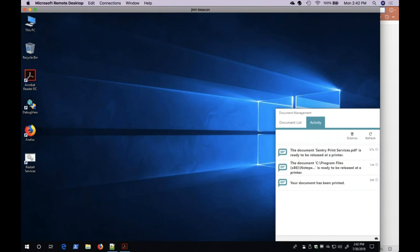Under the Activity tab, I will see all my user activity, including documents that I have printed and documents that I have submitted to be released at the printer.